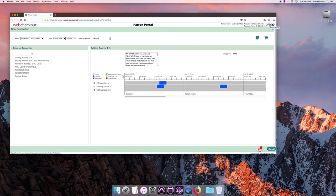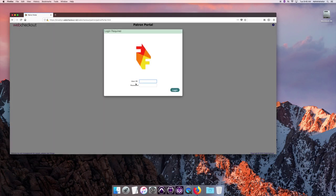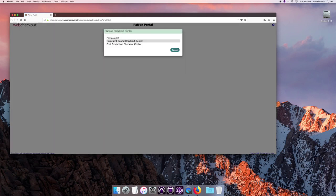Okay, I'm going to log out of the post-production checkout center and now do a recording studio.